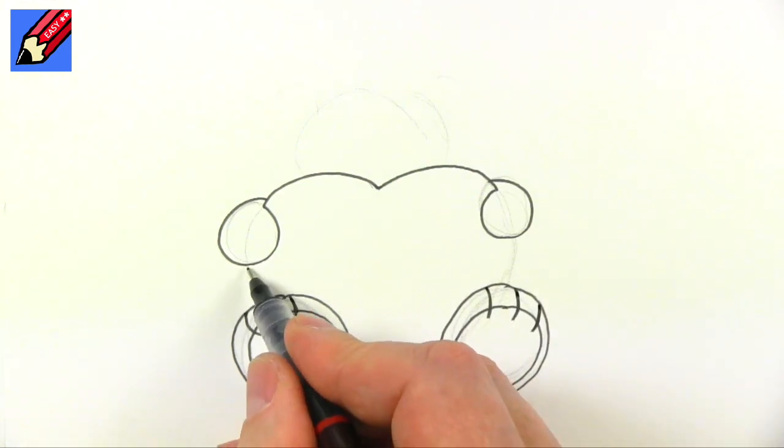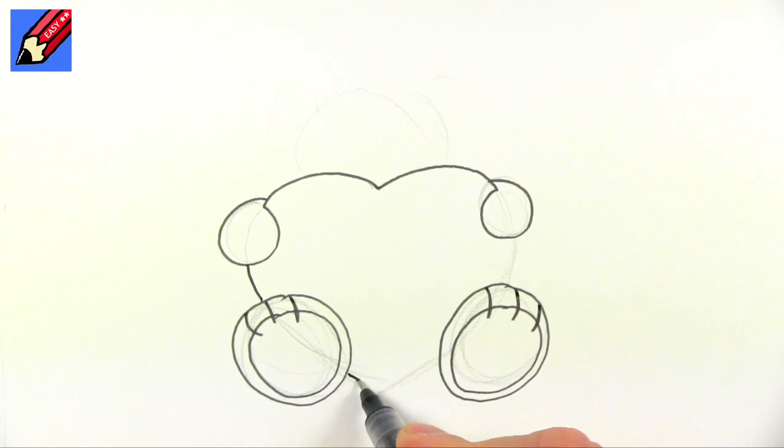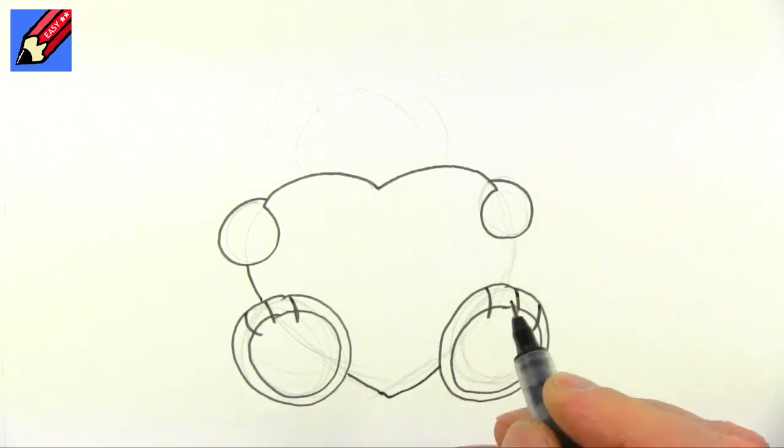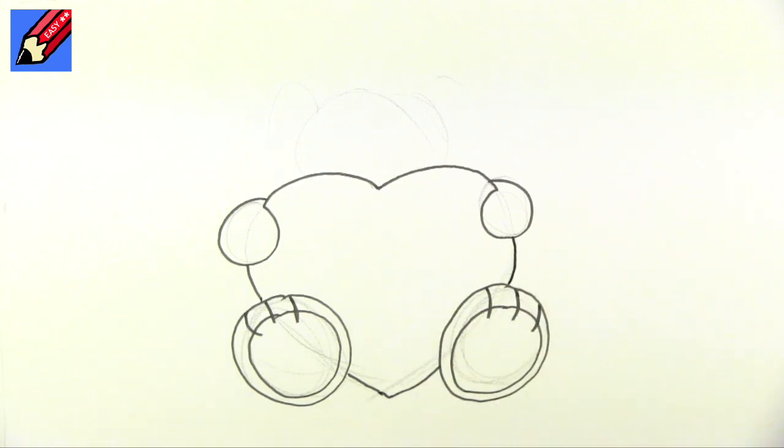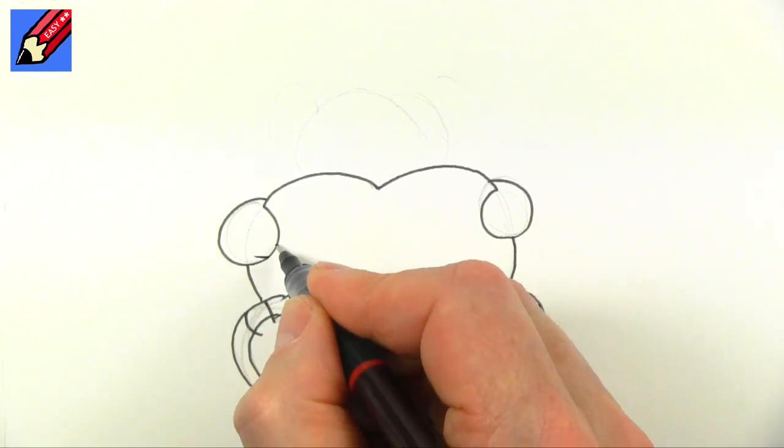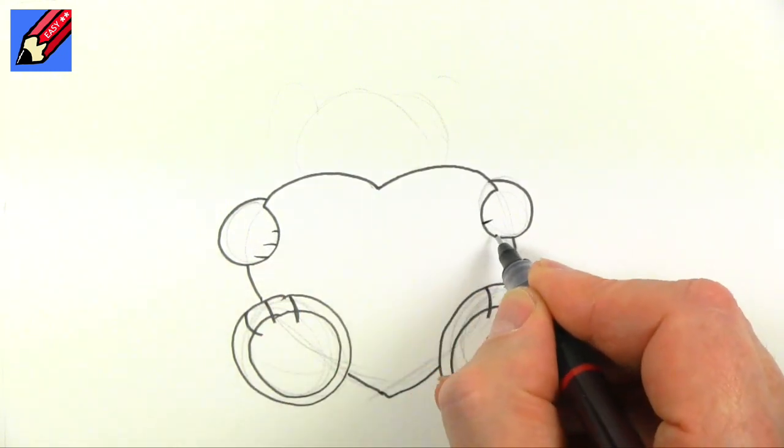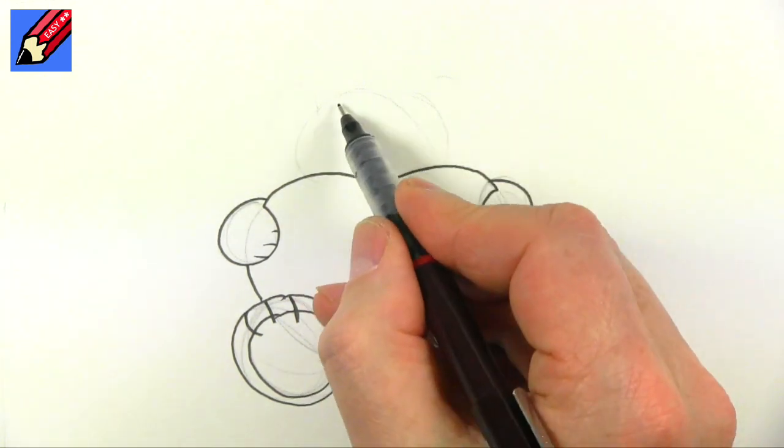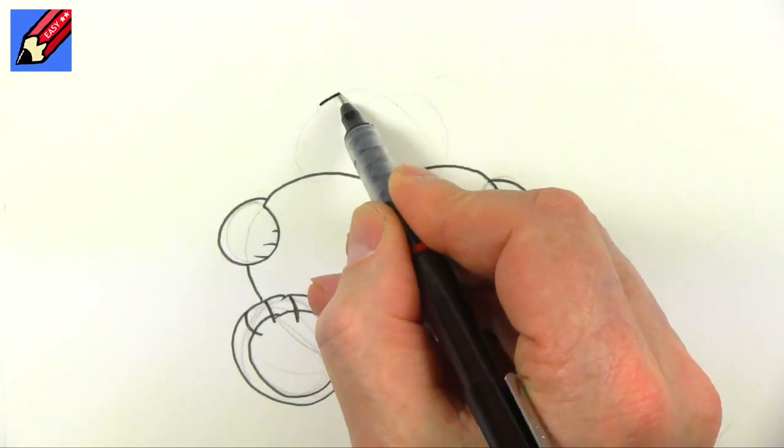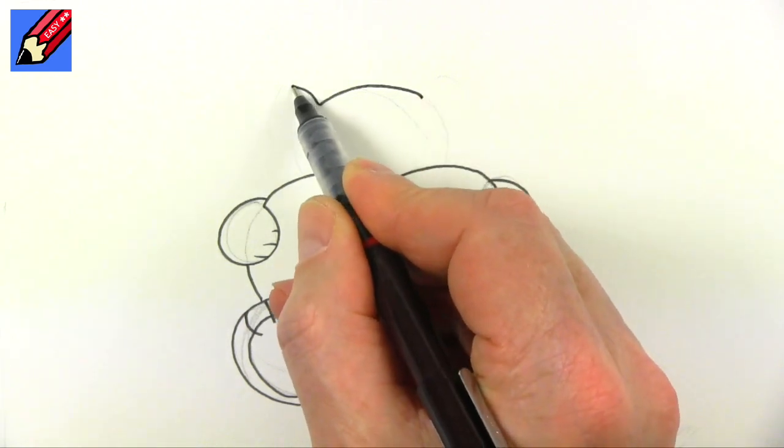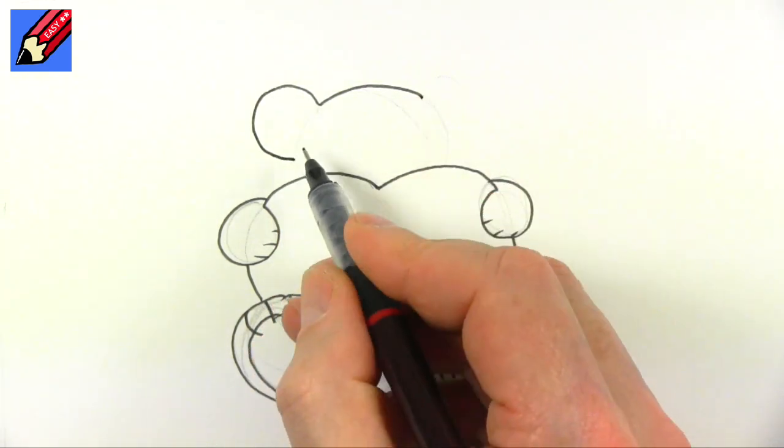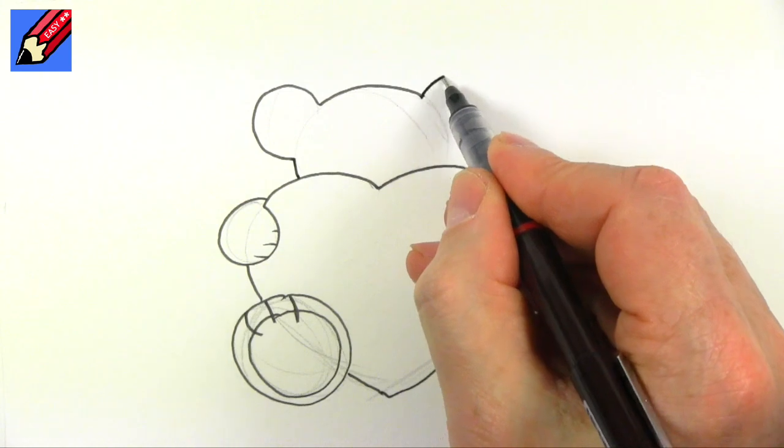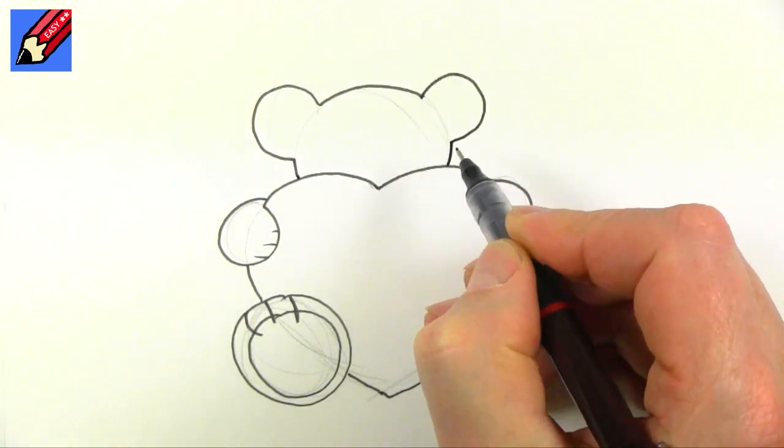Then we can draw in the rest of the heart like that. We can also put the paws in there as well if you want. Now we've got a pattern on here, so we're going to go around there and around in a little circle and down, around in a little circle and down.